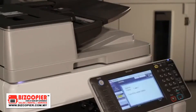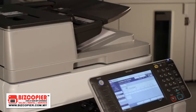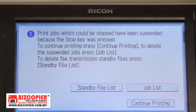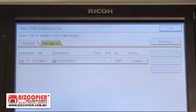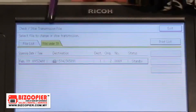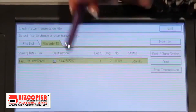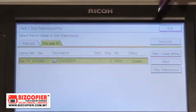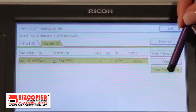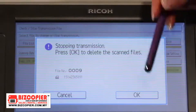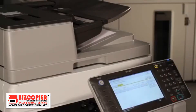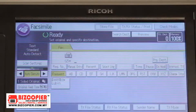To cancel a transmission, you will press on the red stop key, press standby file list, either under files under transmission or file list, select the number as quickly as possible, press stop transmission, and confirm with OK. Then click exit.